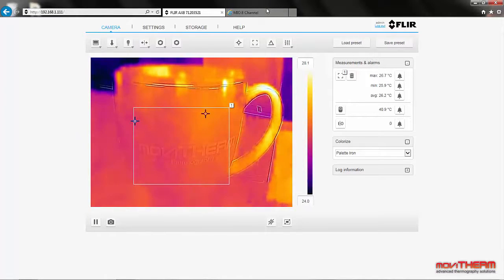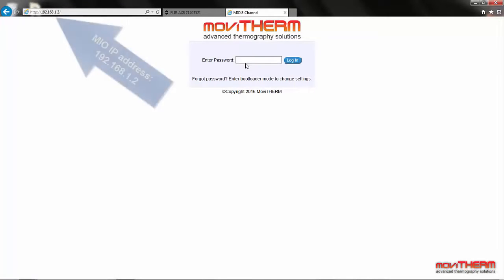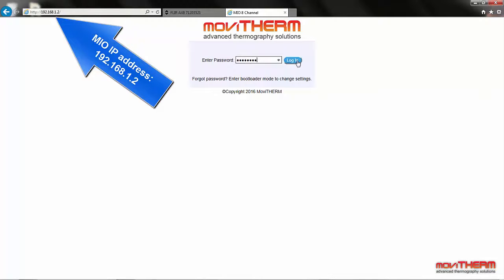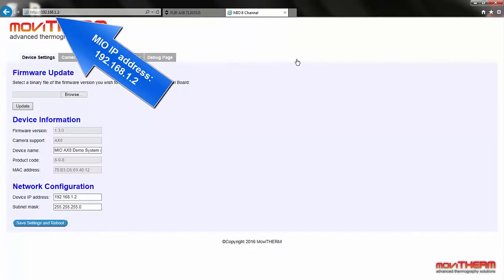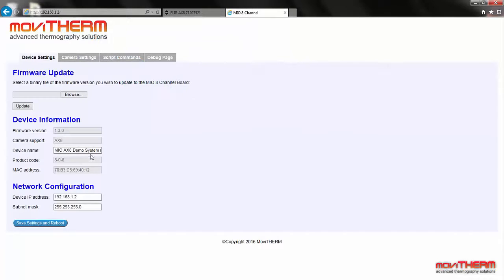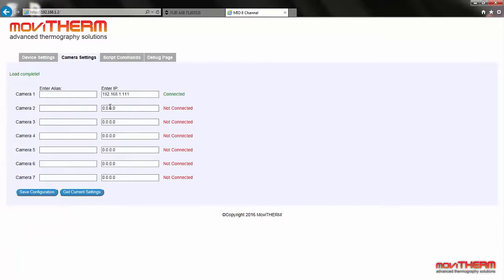Now we're done with the camera — let's head over to the Mio and set up an alarm. The Mio's IP address is 192.168.1.2, so let's open up a browser page and log in. We can confirm that we're connected to the Mio AX8 demo system. Next, we can make sure the Mio is connected to the camera. Let's go ahead and give the camera a name — this can be useful when you have more than one camera connected. We can save this configuration, which makes sure that the name will remain associated with the camera after a system restart.